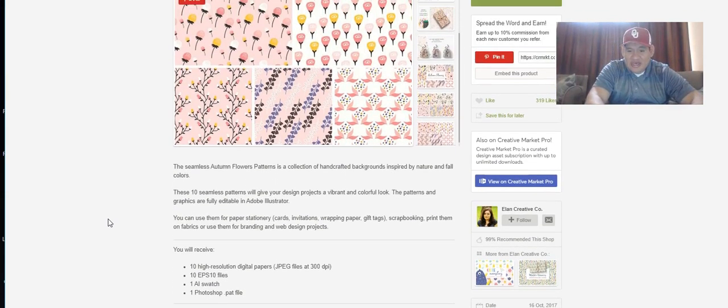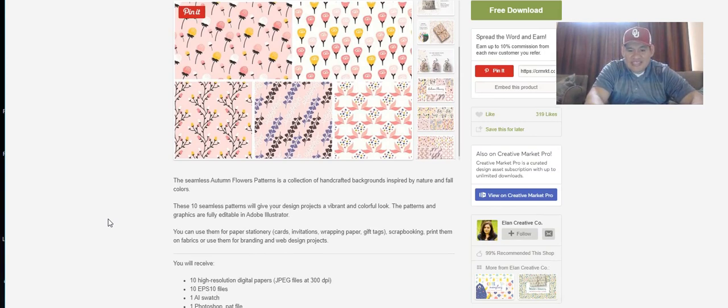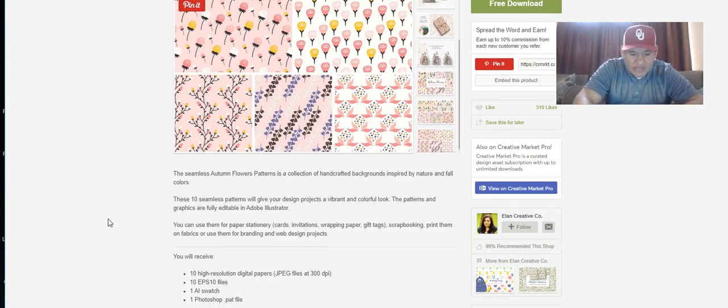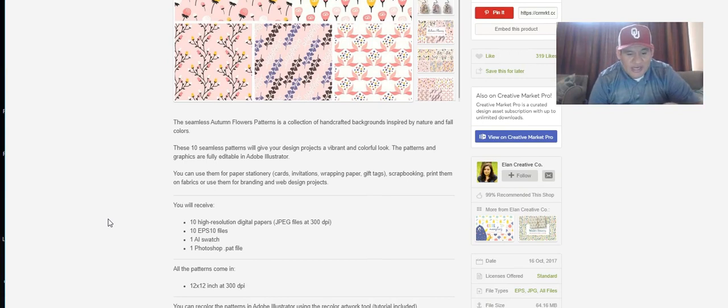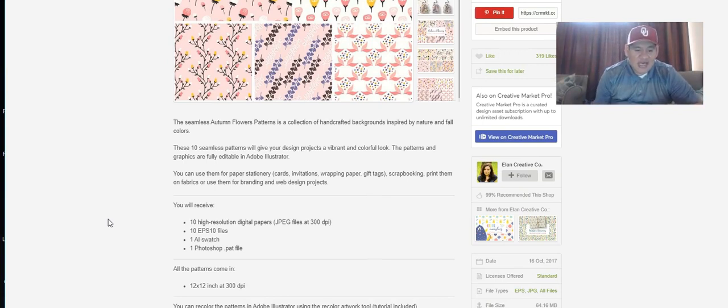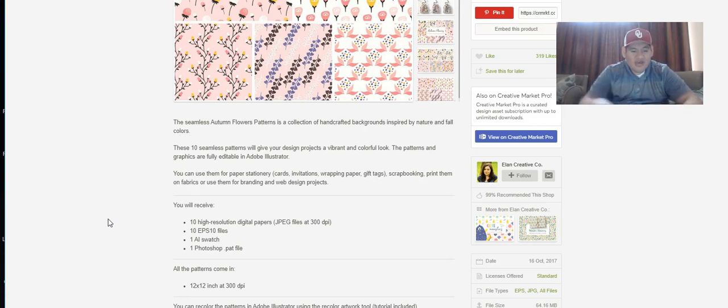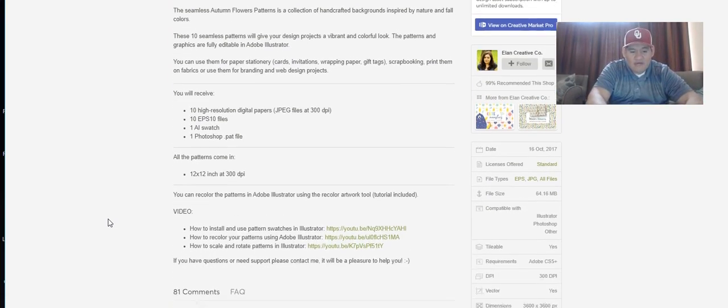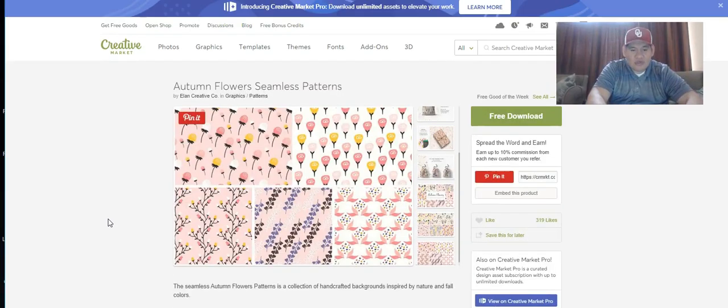There's ten high resolution digital papers - JPEG at 300 DPI, 10 EPS files, one AI swatch file, one Photoshop file. All are 12 by 12, so yeah that's cool. I'm probably going to get that one too.